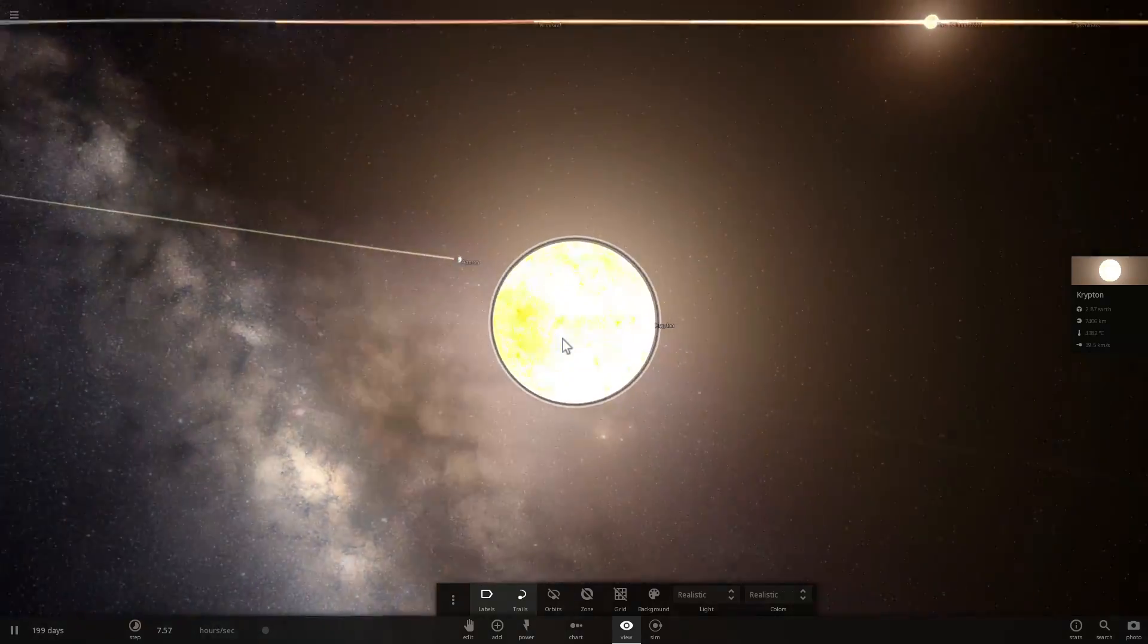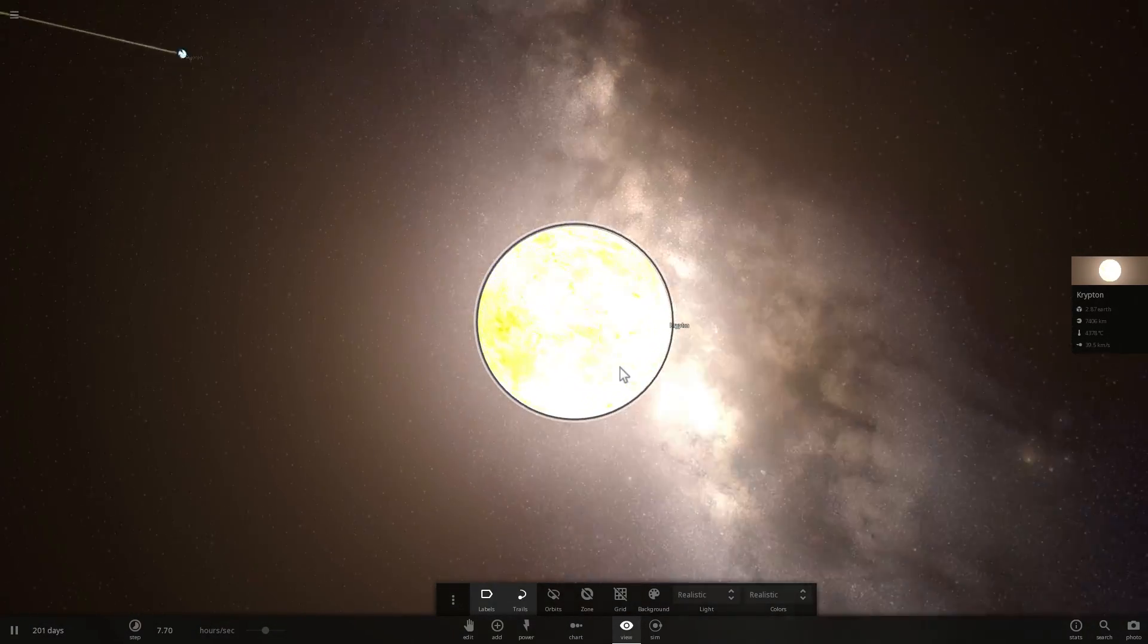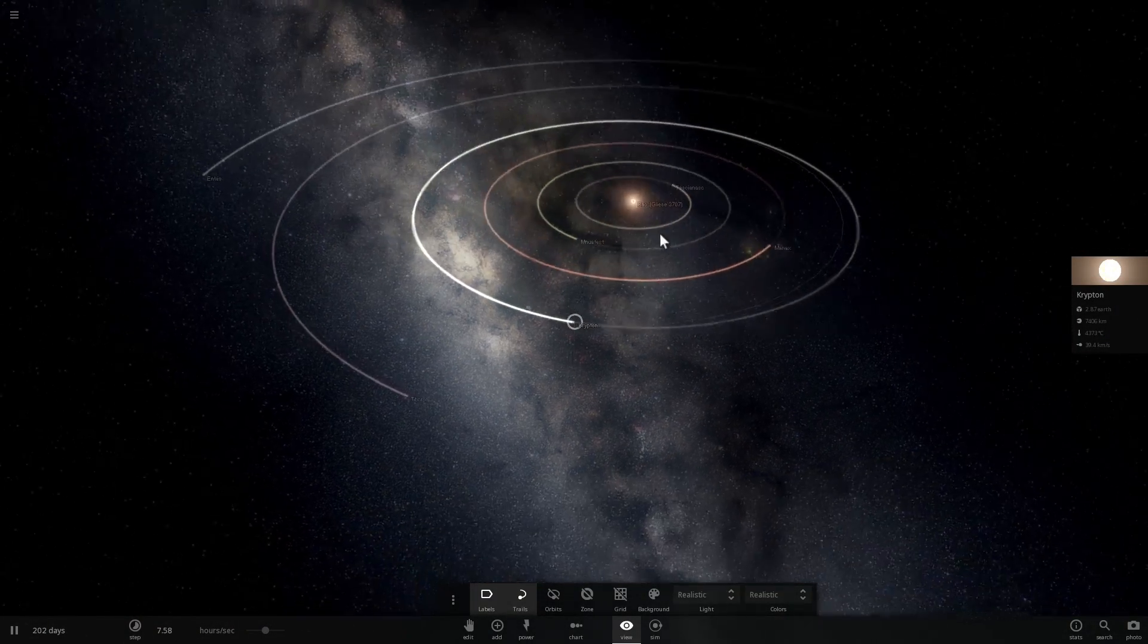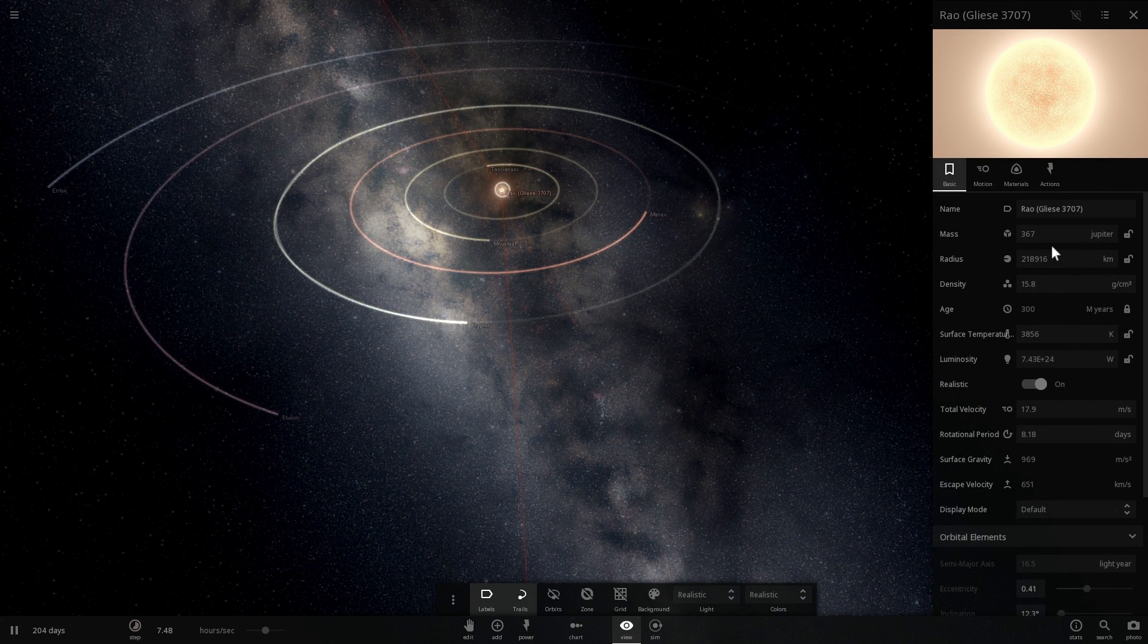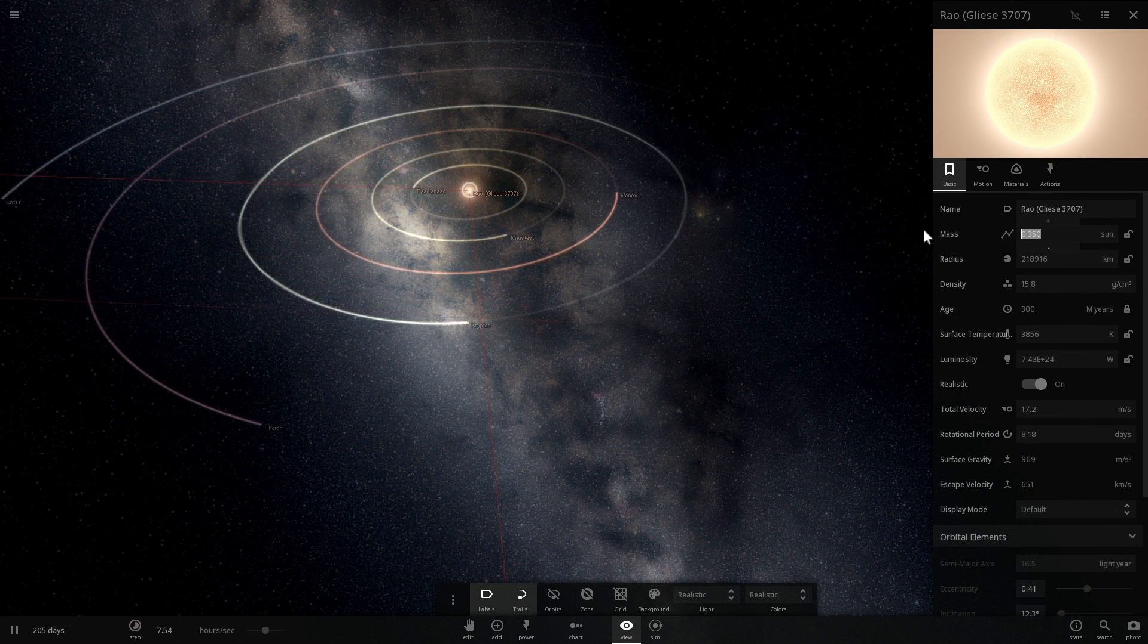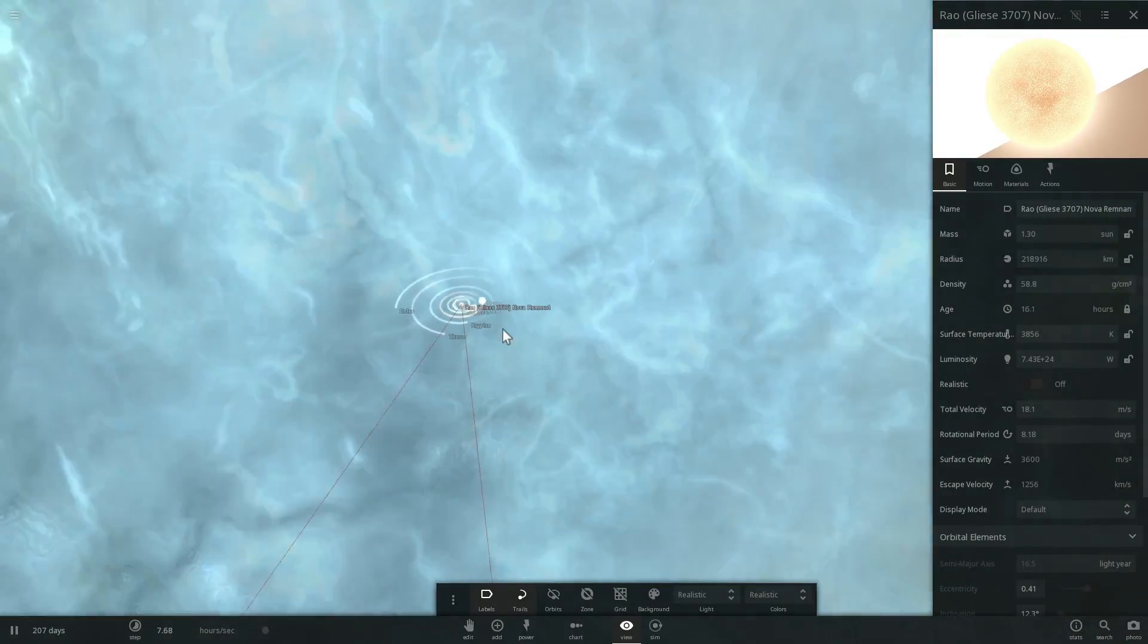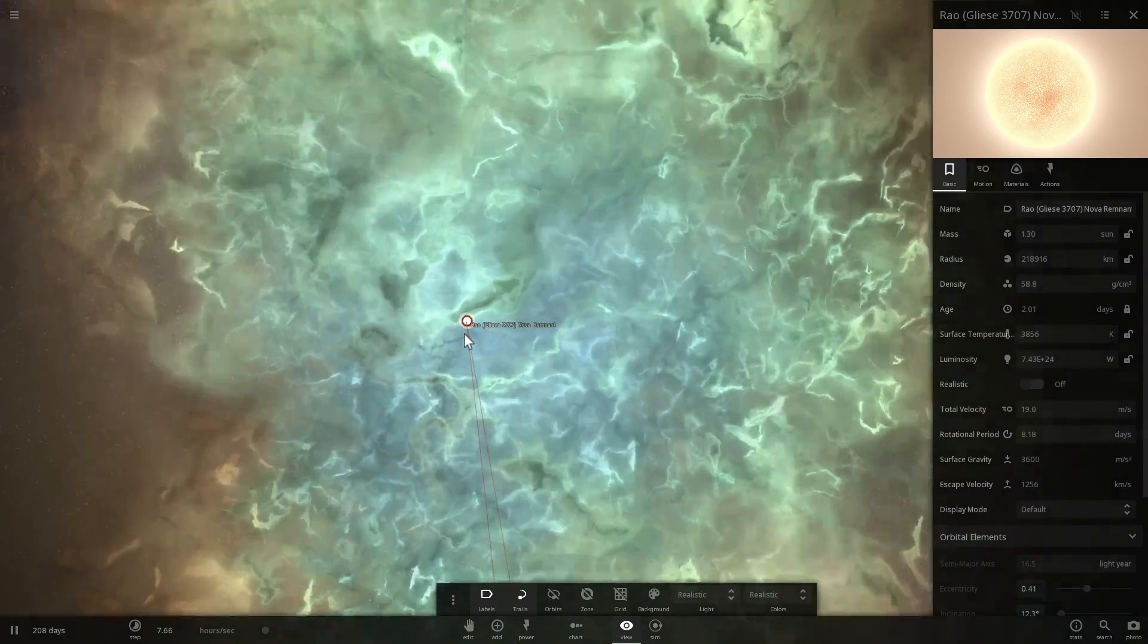In this video we're going to try to destroy the solar system. As you can see, my Krypton is already overheating. Krypton is overheating, it's about to explode. We're going to initiate a supernova inside the star here by changing the mass of this star to, let's just say, 10 masses of Sun. Boom, there we go. Here comes the supernova.